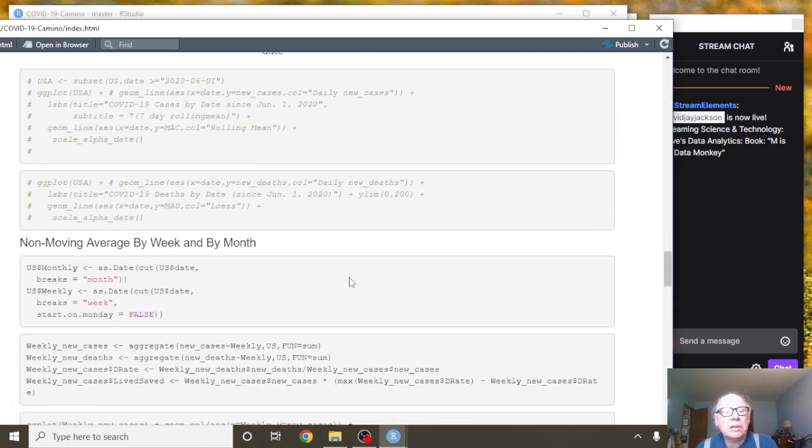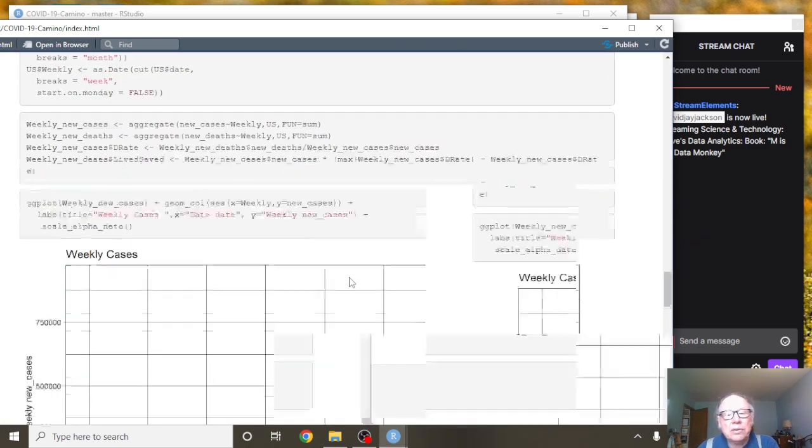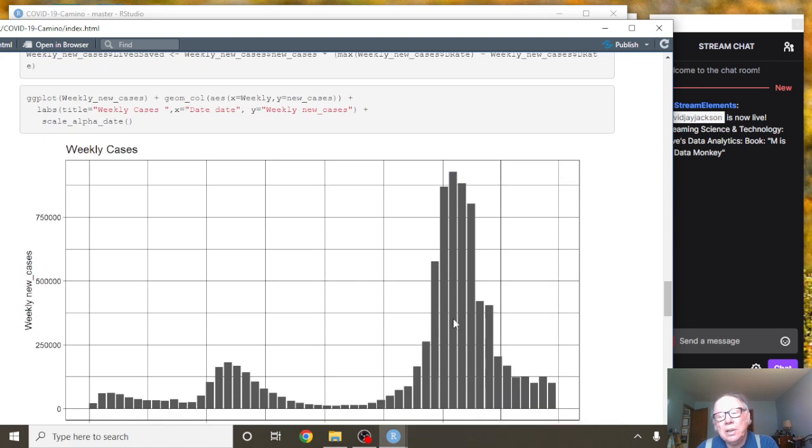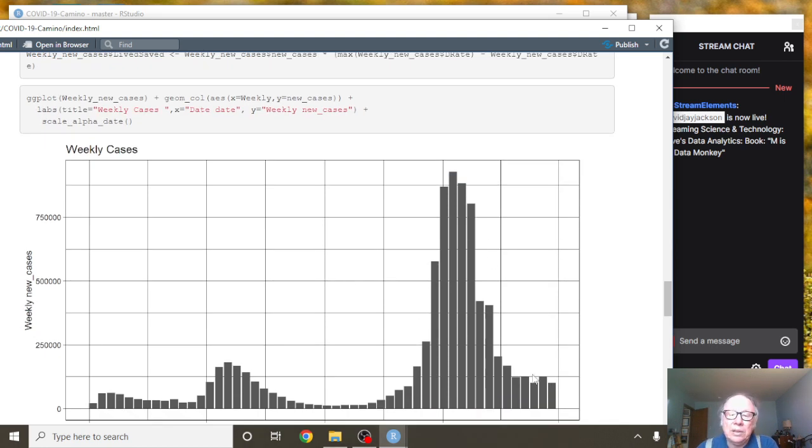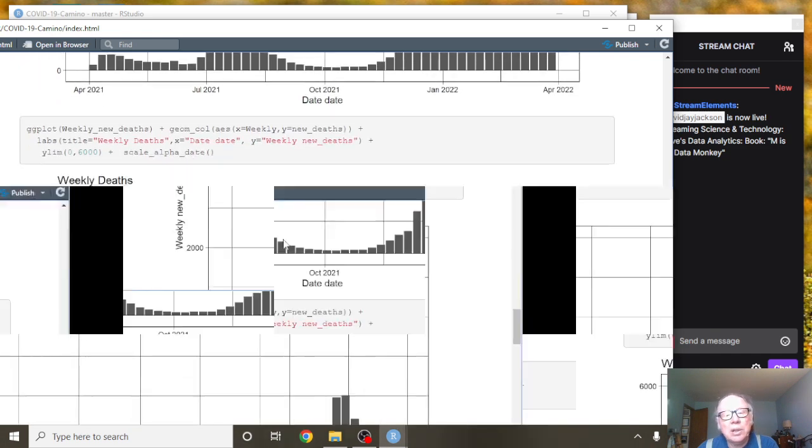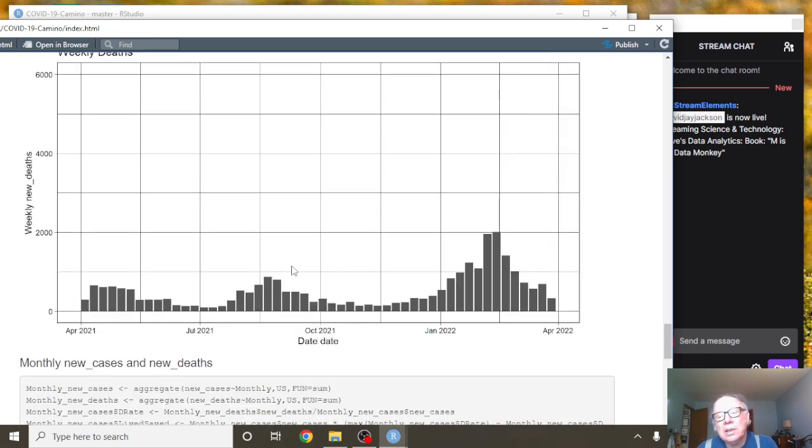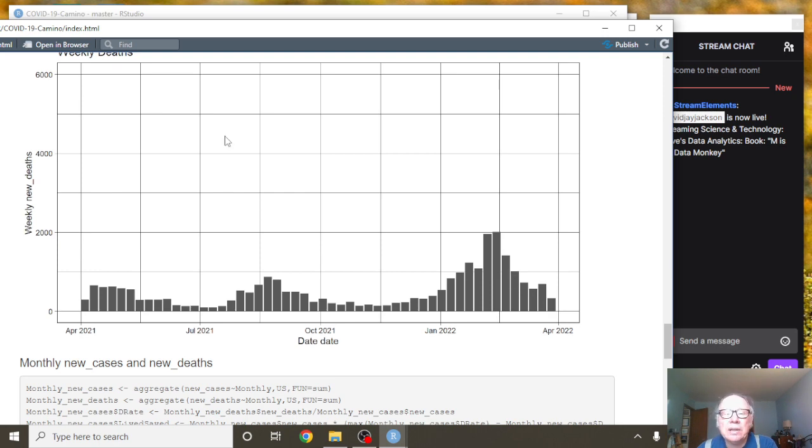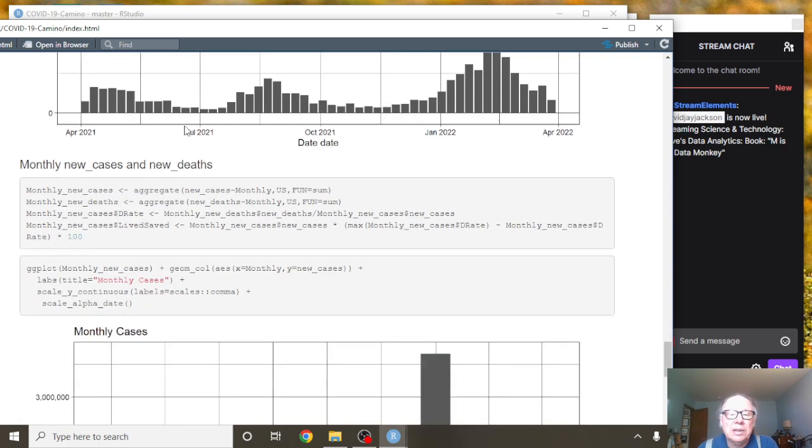What about weekly cases for Spain? The general pattern overall is still a downward trend for weekly cases. What about weekly deaths? And I would say that the overall trend, despite this year, is still a downward trend for COVID-19 weekly deaths in Spain.